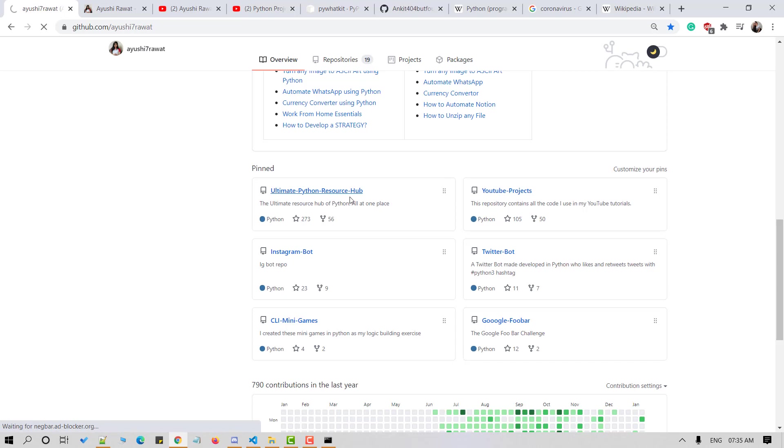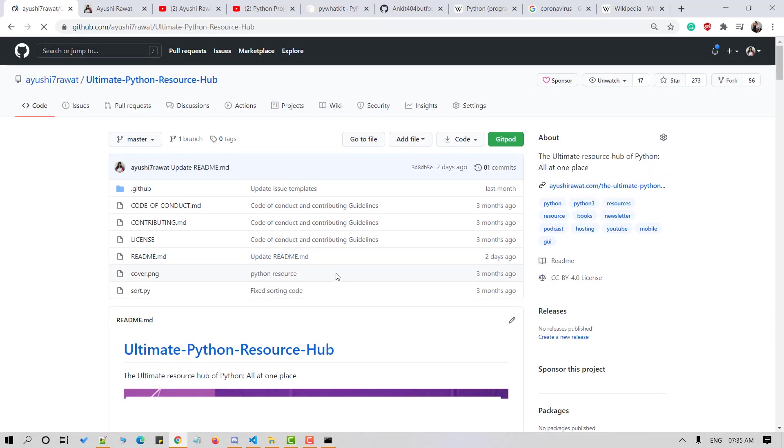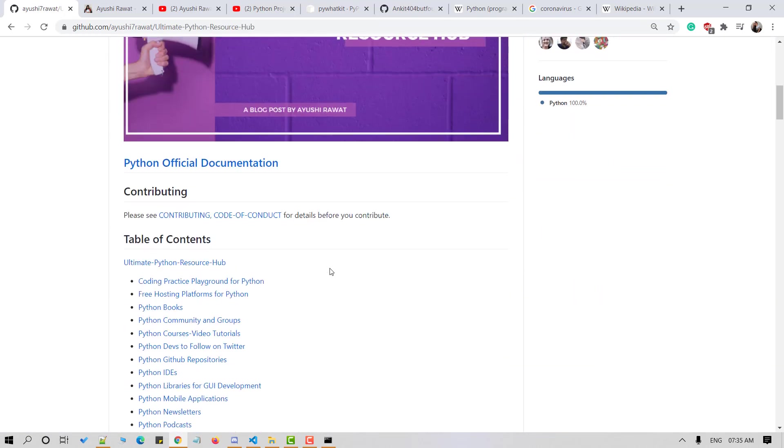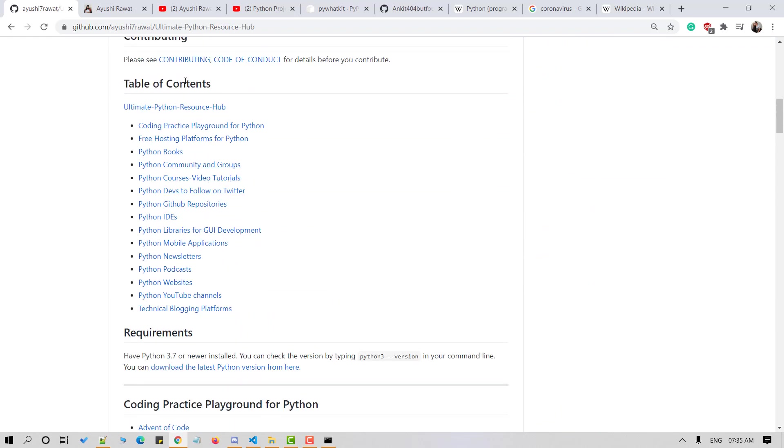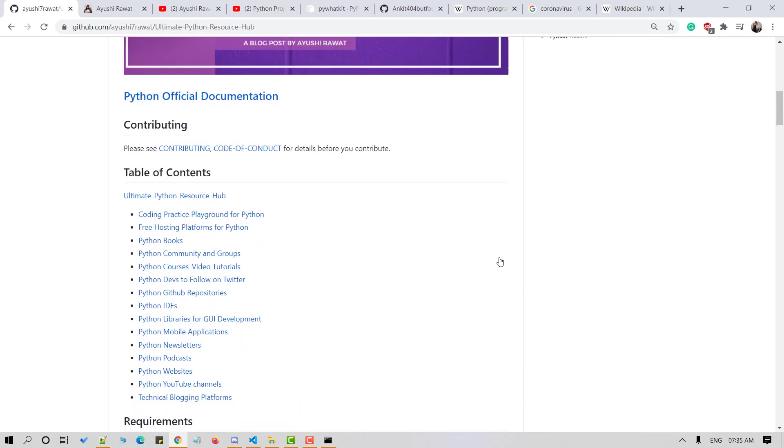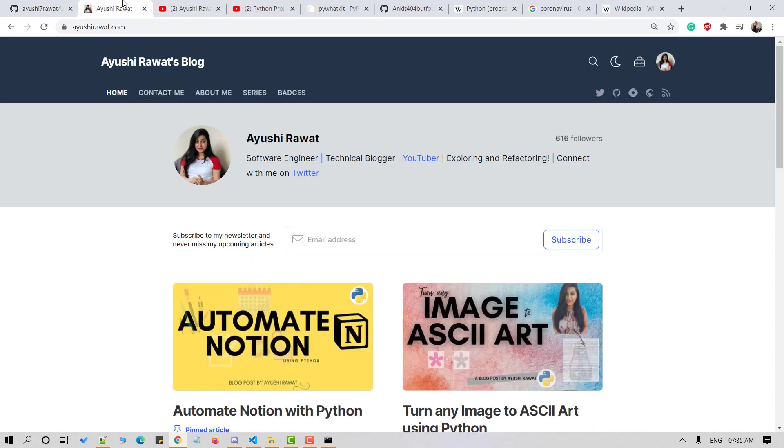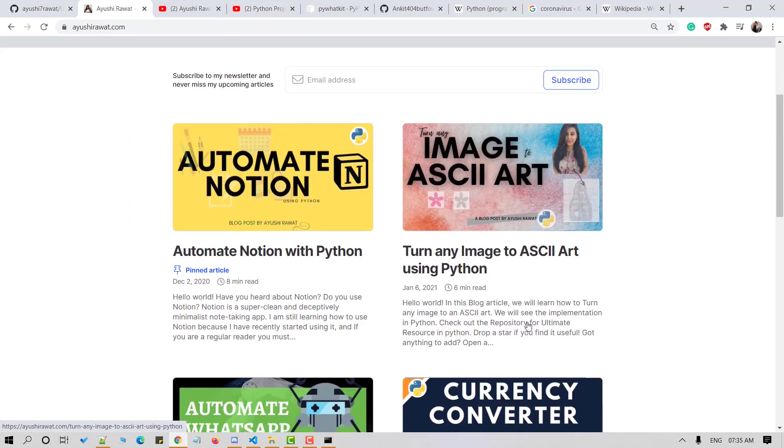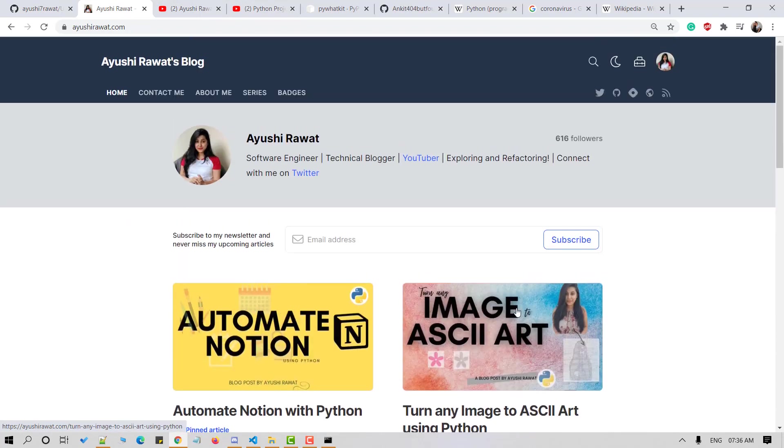Also, check out ultimate Python Hub repository for Python books, newsletter, podcasts, etc. Refer to table of contents for more. Also, drop a star if you find it useful. Refer to my blog for a step-by-step detailed guide of this video tutorial. I'll attach the links in the description box below.